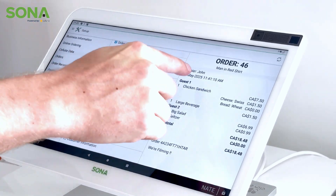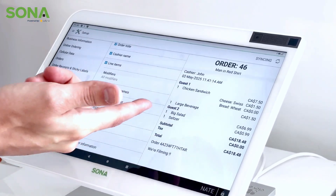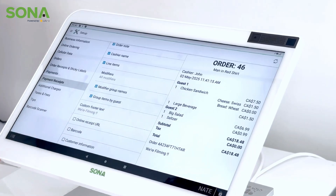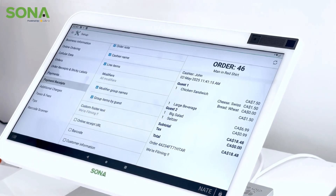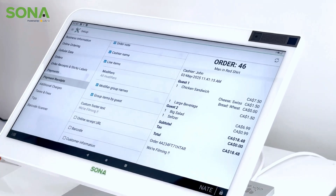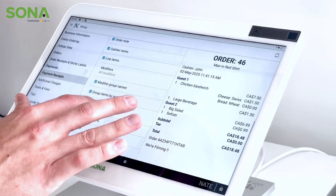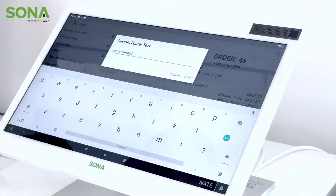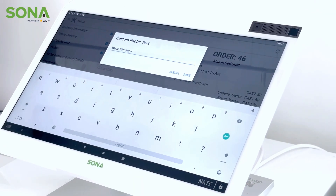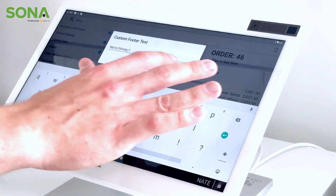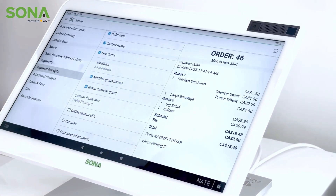Next is group items by guest. This comes into our dining solution, which is great. What we're able to do is have Guest 1, Guest 2, so you can keep track of who's ordering what.